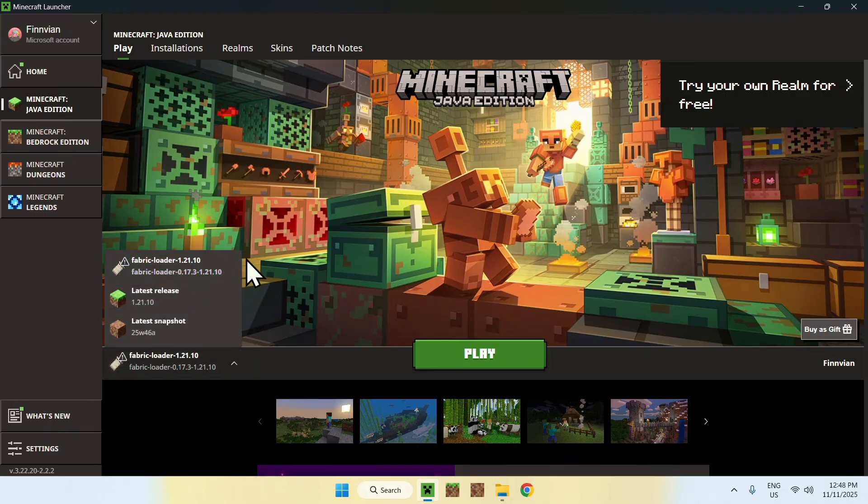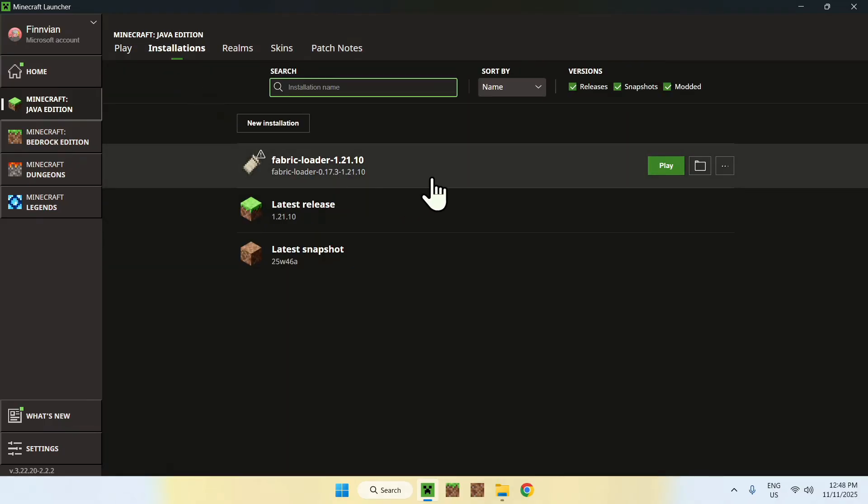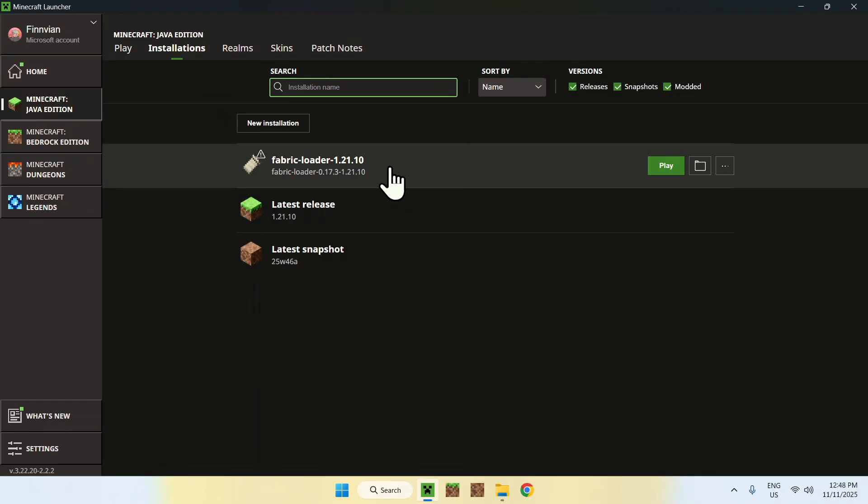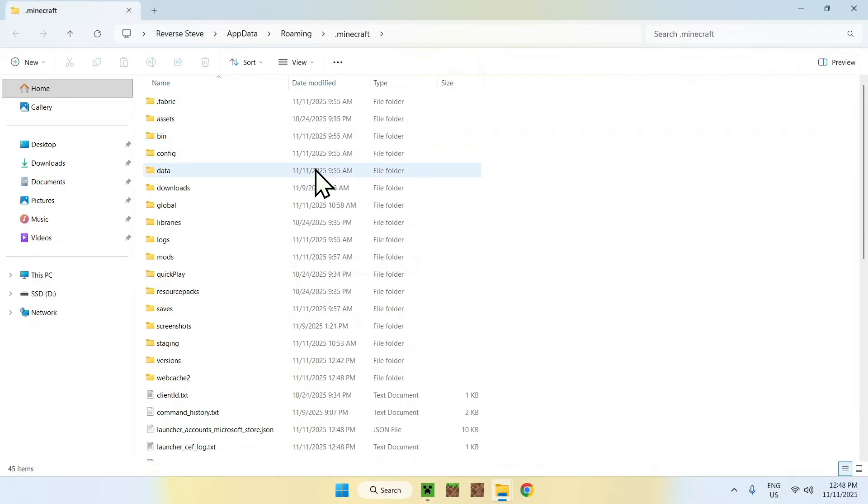Go to installations here on the top, then hover over Fabric loader and go to the folder icon. Once you're here, you will find a mods folder somewhere. Double click it.